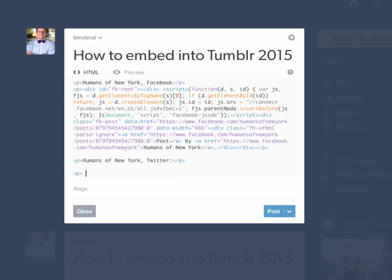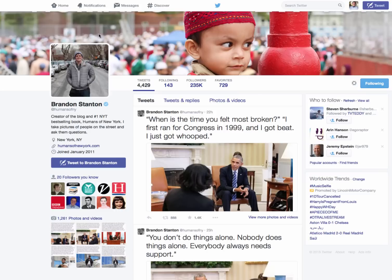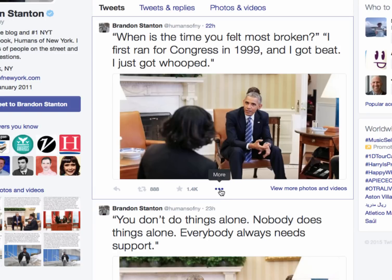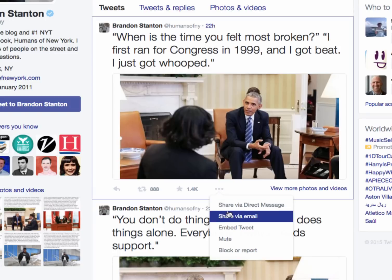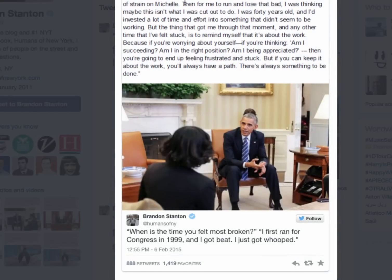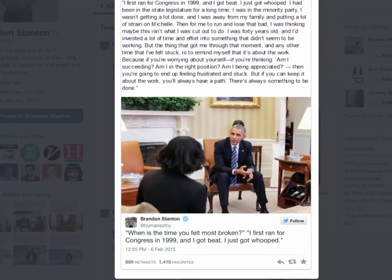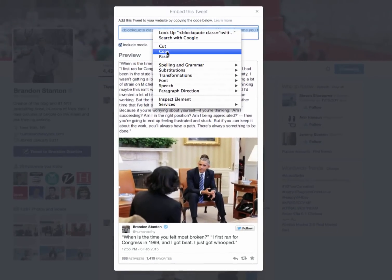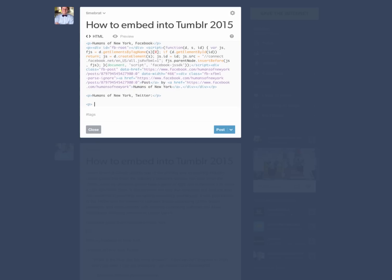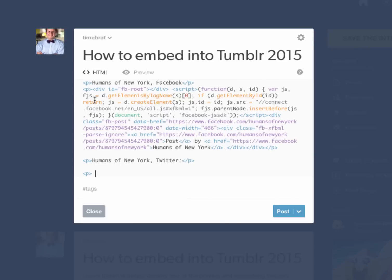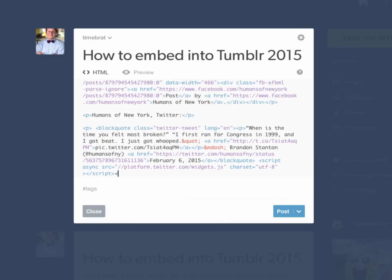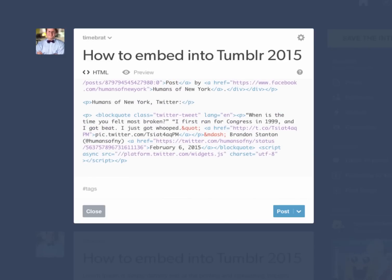Now we're going to do Twitter. Same thing — go to their Twitter page, find the tweet you want, click on the three little dots for more, then Embed Tweet. There's the code. You don't need to change anything in this code because it defaults to the right size for Tumblr. So copy that, come back over here, paste it, close the P, and open the next one.